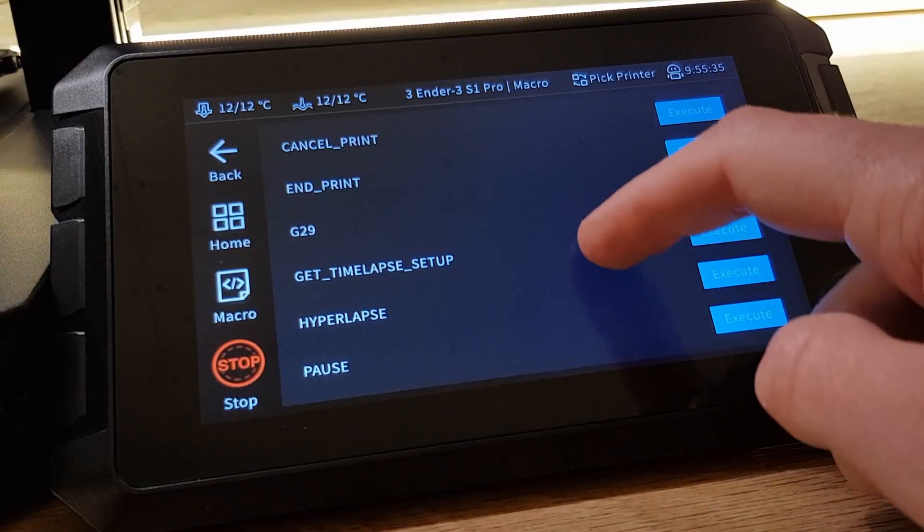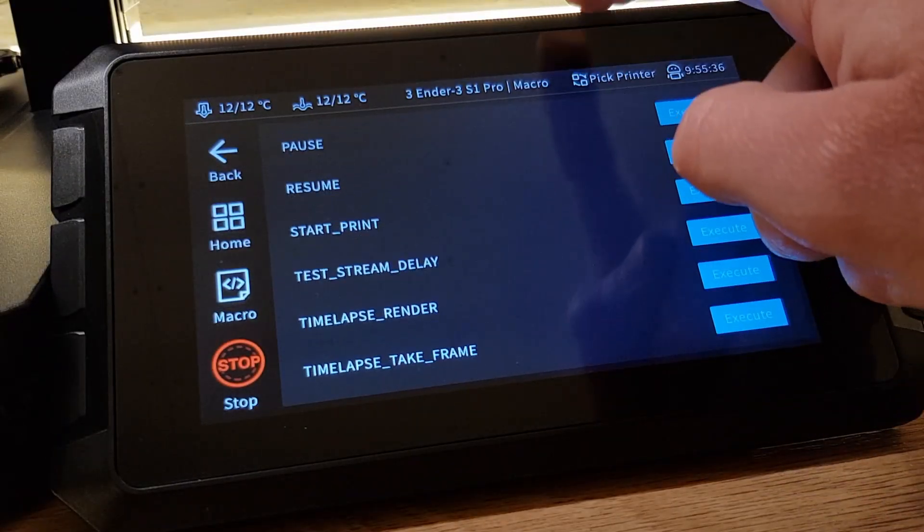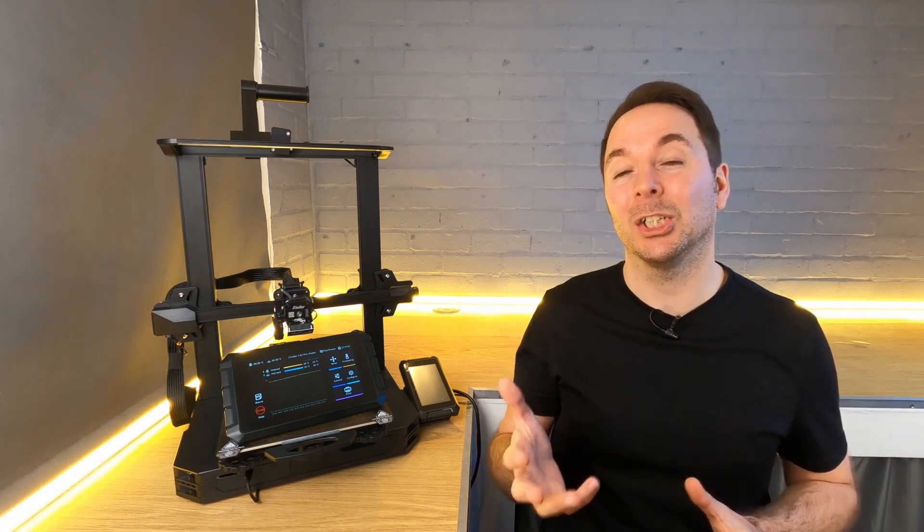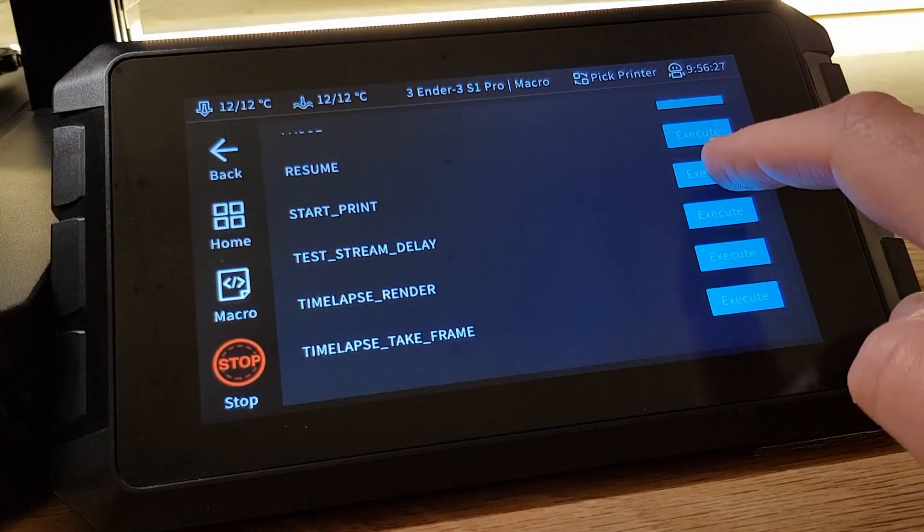In this video I'm going to show you how to use macros with your Sonic Pad. Macros are basically a group of multiple commands that you can initiate with one button press.